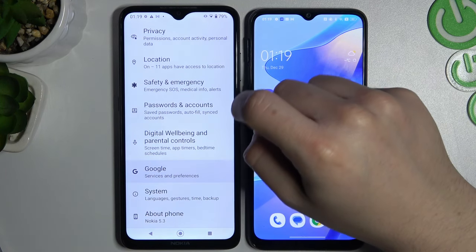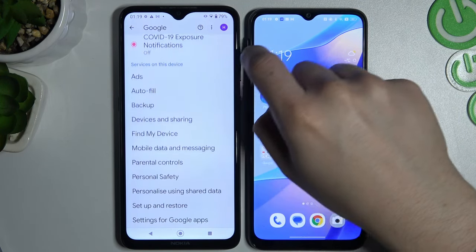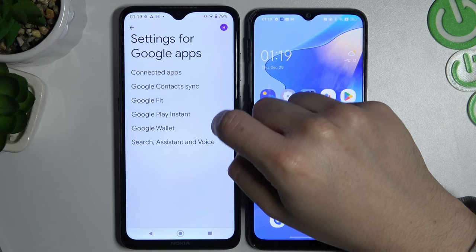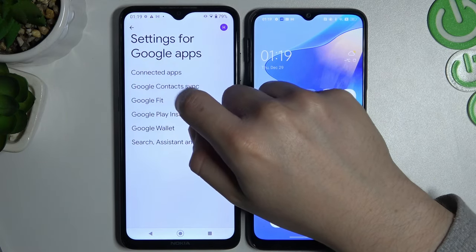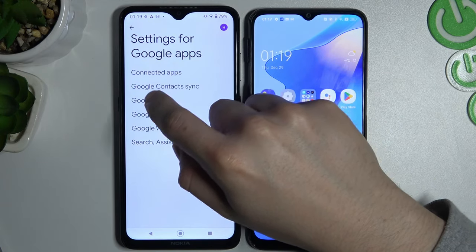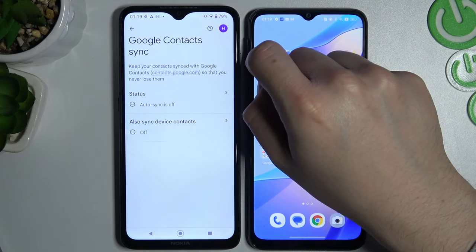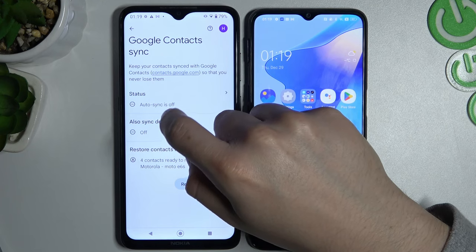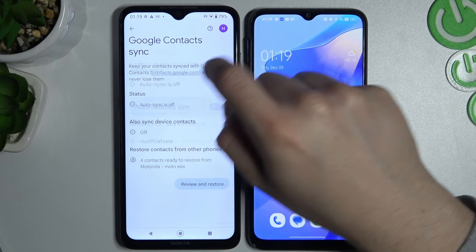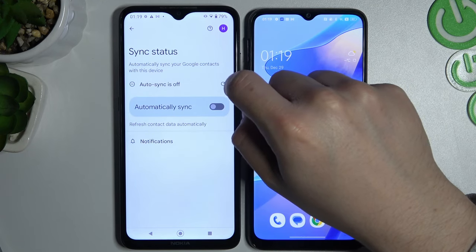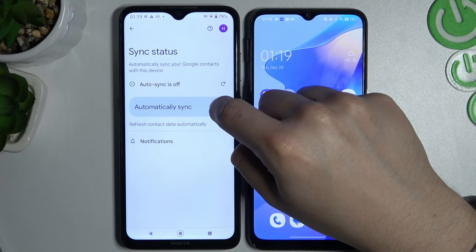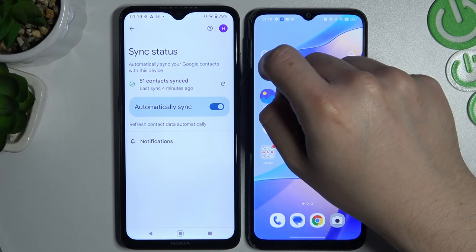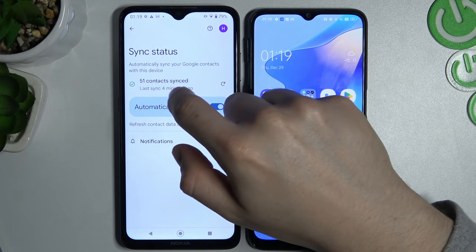Slide down to Google, then slide down again and choose the last option. Now choose the Google Contact Sync option. You can see the sync is currently off, so to turn it on just open this and click here.